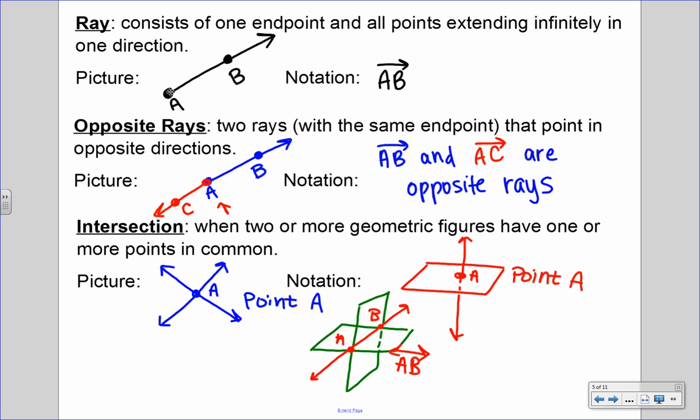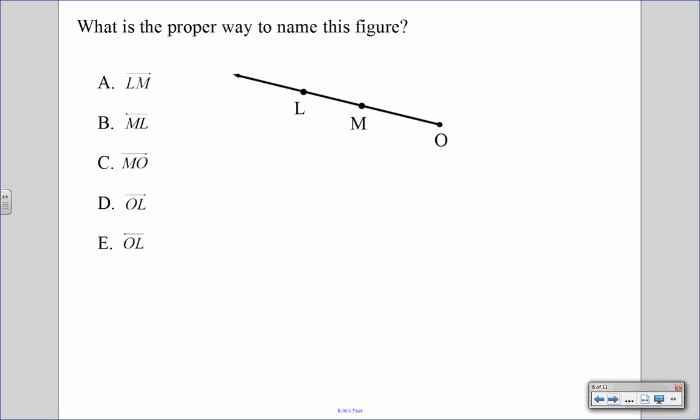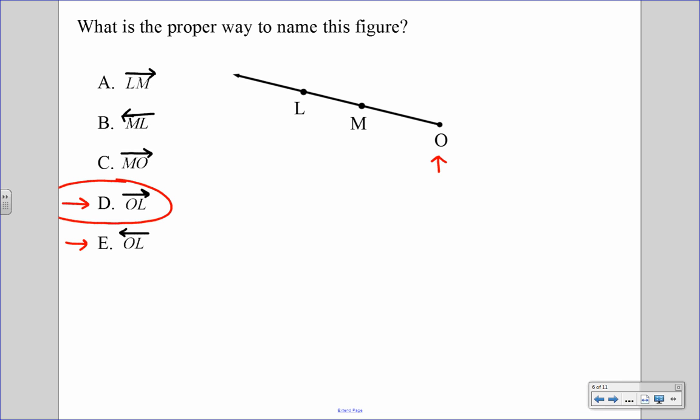Now let's take everything we've learned and answer a few questions. The first one asks: what is the proper way to name this figure? We're looking at a ray. When we name a ray, we always start with the endpoint, which in this case is O. Looking at the answer choices, we need names that start with O, so we're down to D and E. Remember that in ray notation, the arrow always points right no matter what. So D is the correct answer.